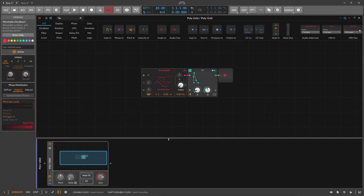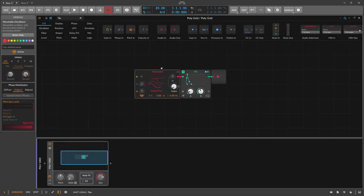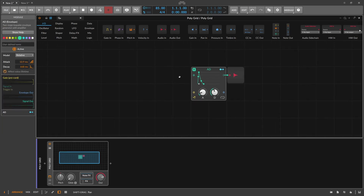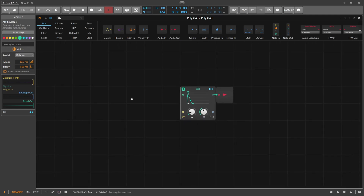Hey folks, welcome back to another video. I want to highlight how you can misuse certain random modulator outputs to create some kind of probabilistic behavior inside the Grid. I already teased this in a recent video, but I want to explain it a bit more — why it works and what the thinking is behind it.